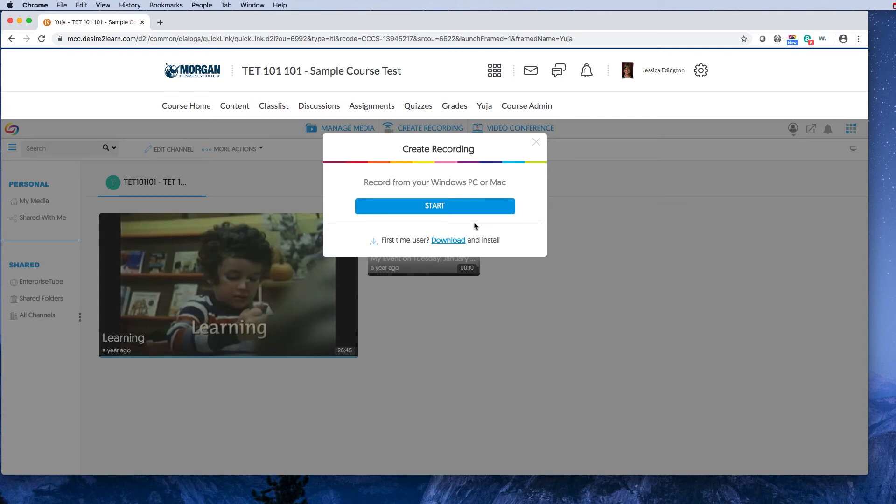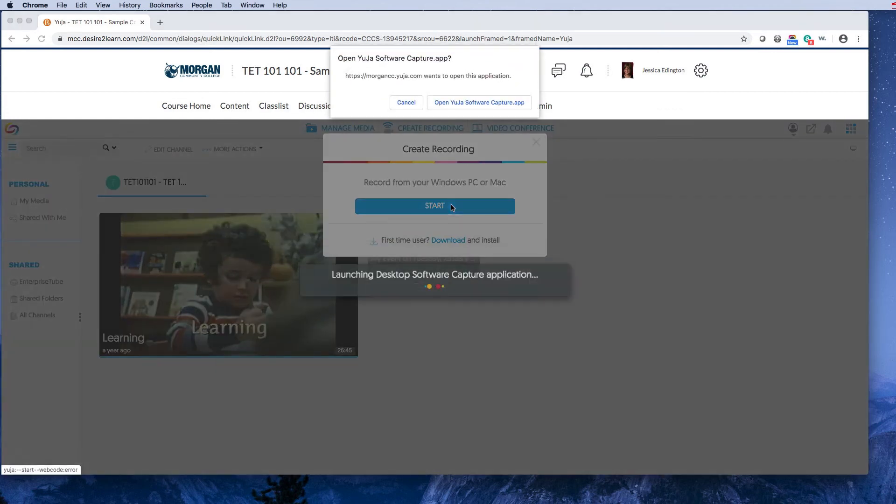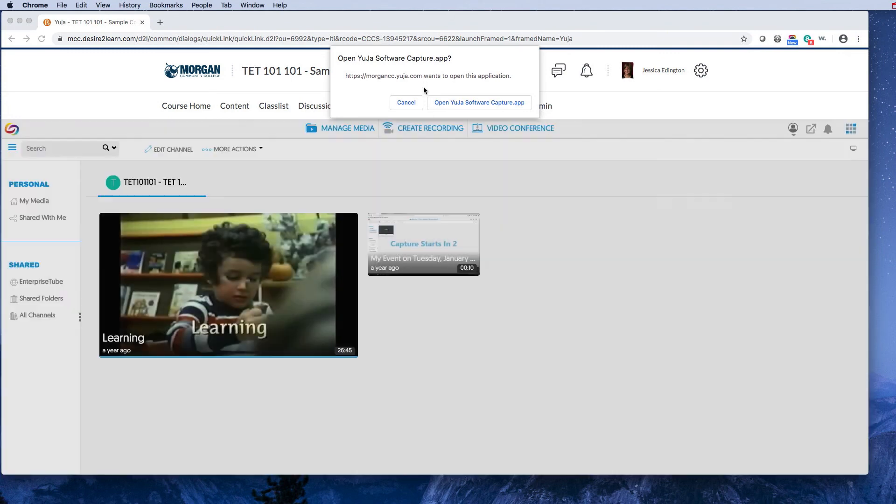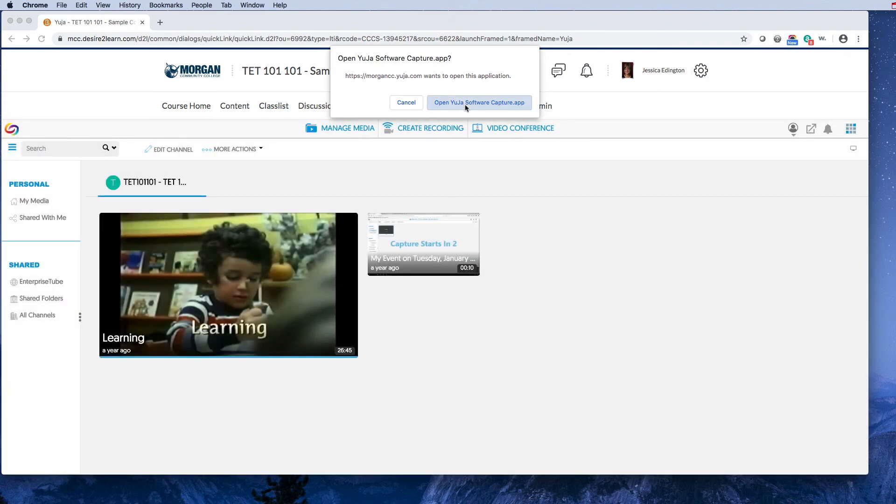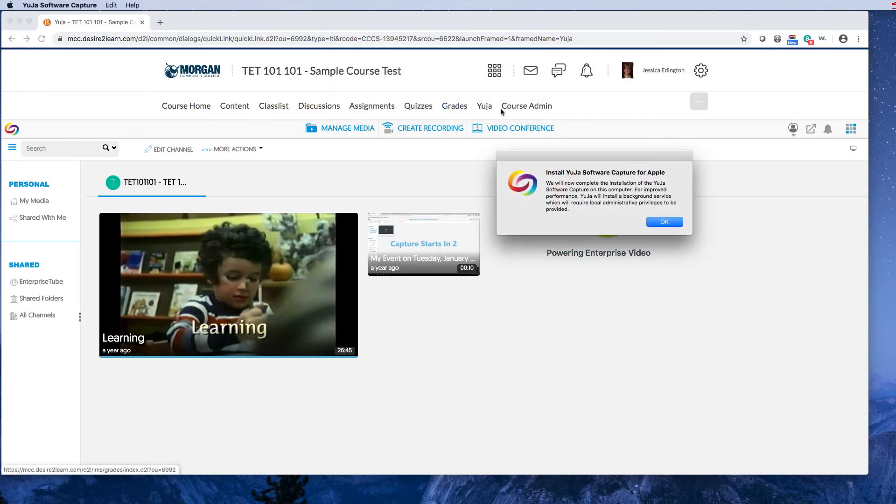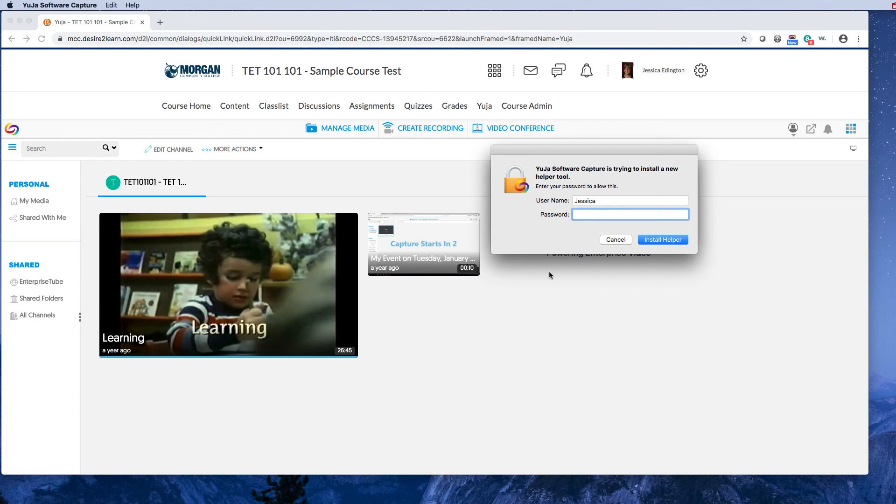But my work computer did. So I'm going to hit 'Start' here, and it will ask if I want to open the application. Yes, I do. It's going to open on my machine, and you might see a prompt—this is that extra password you'll need IT to handle.